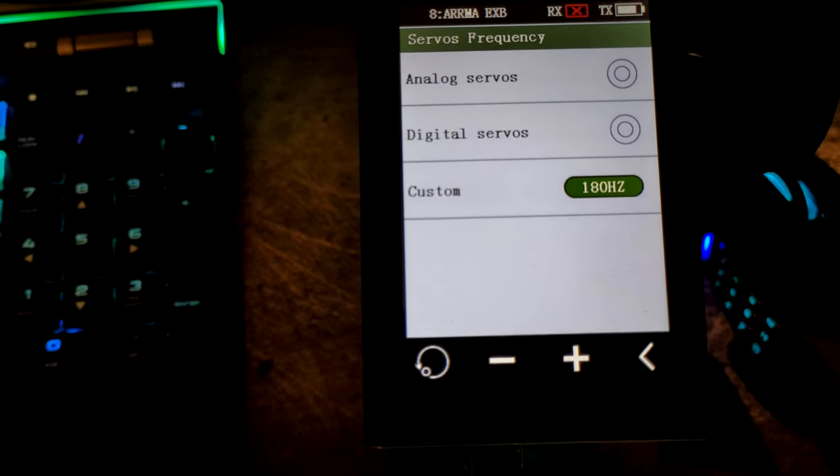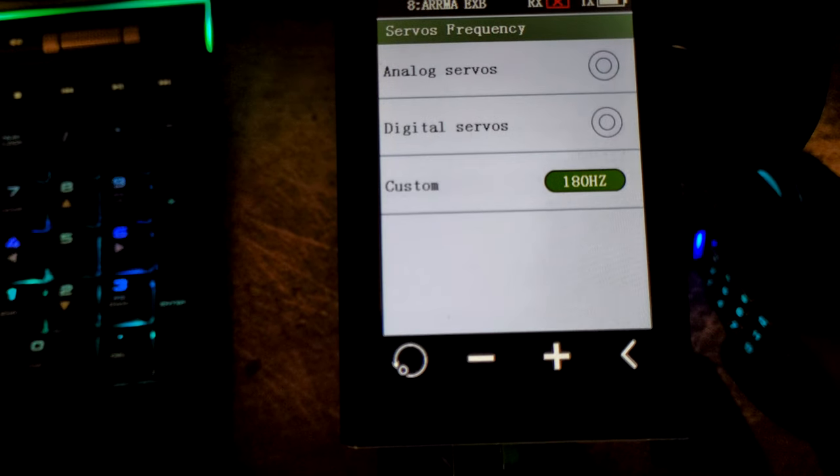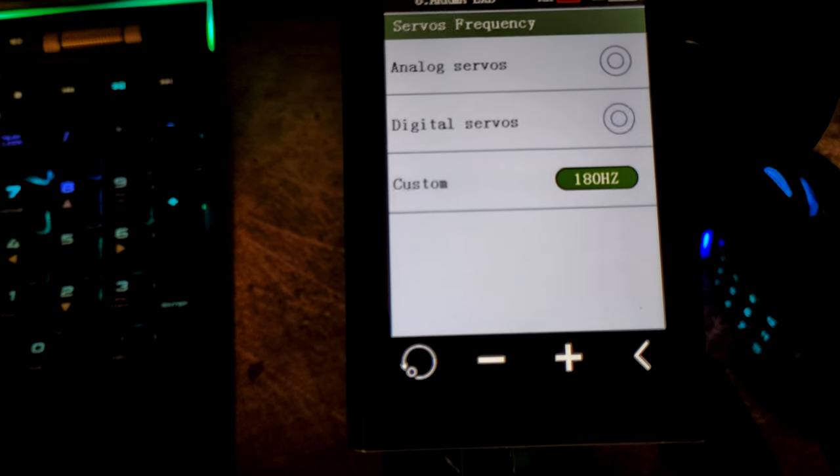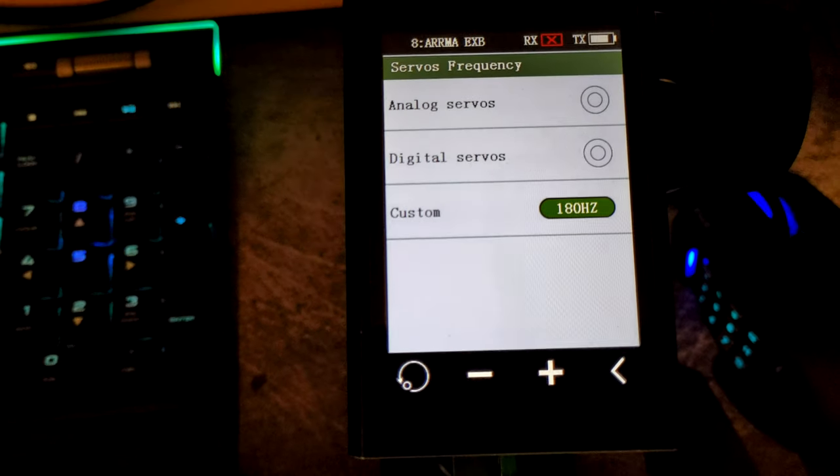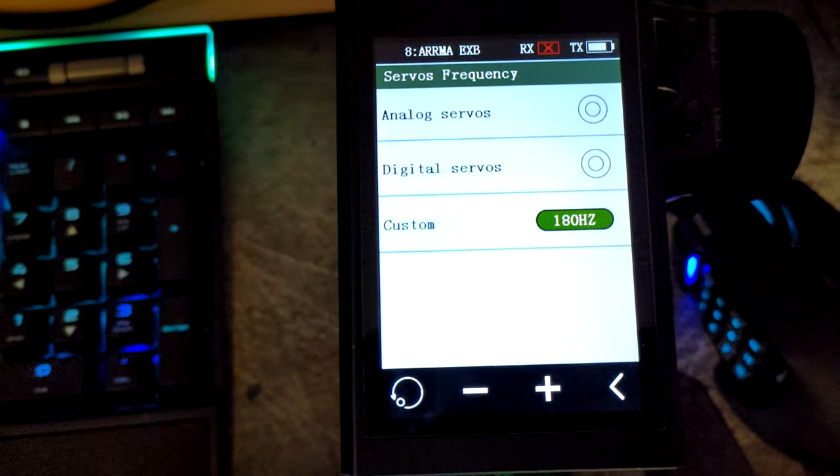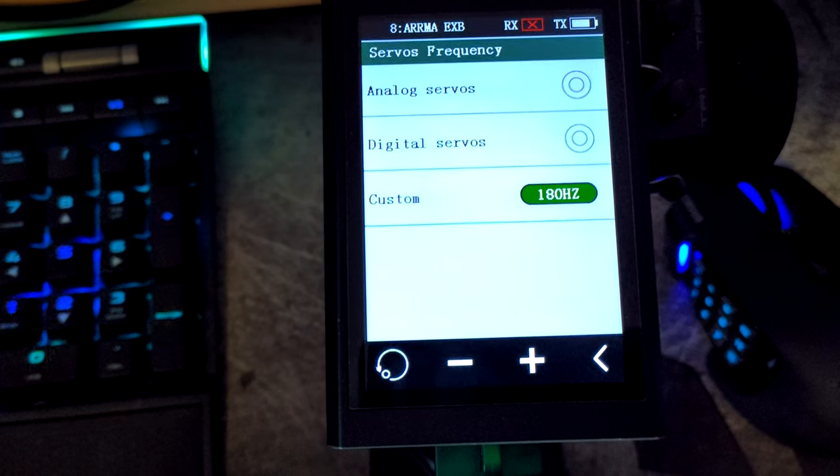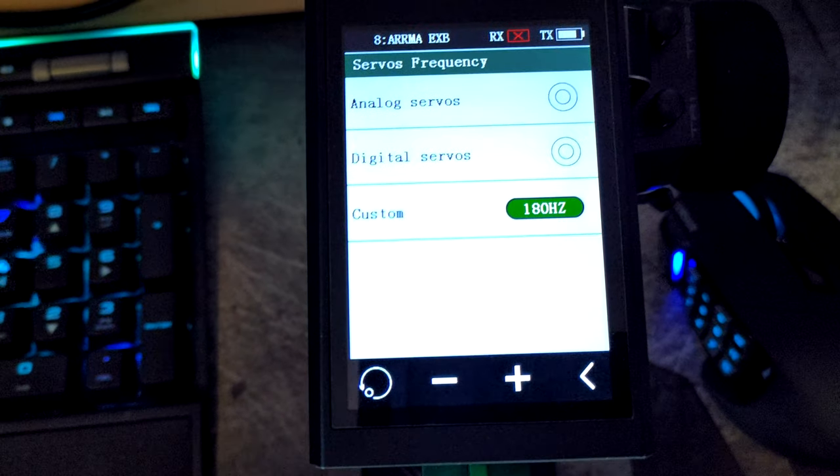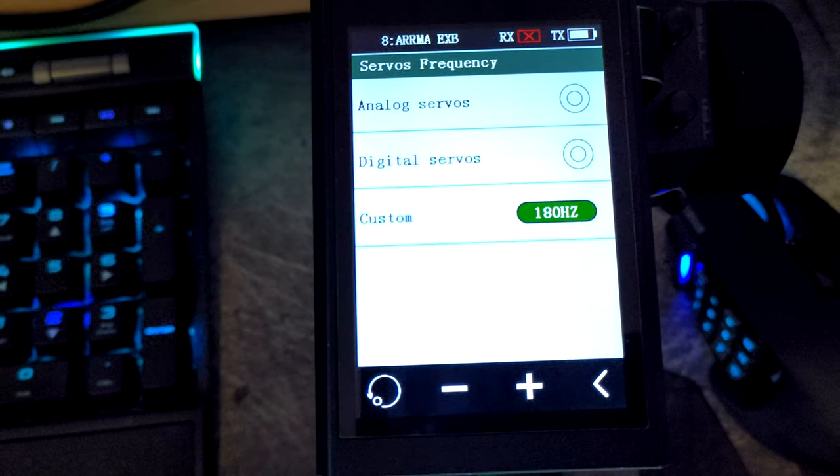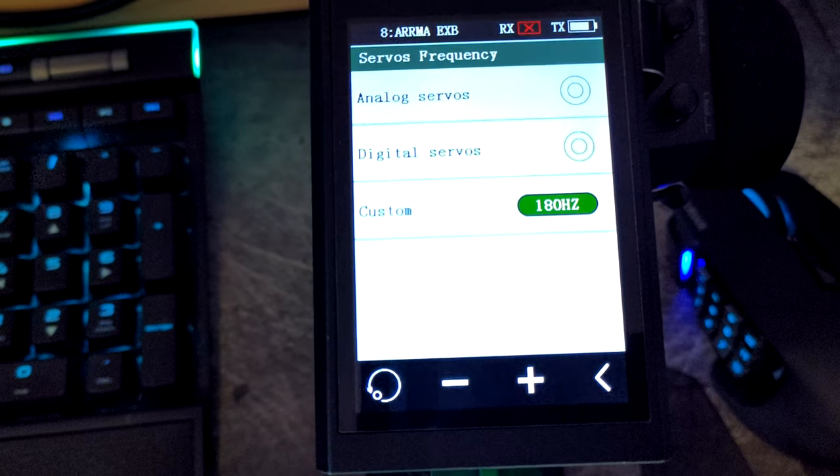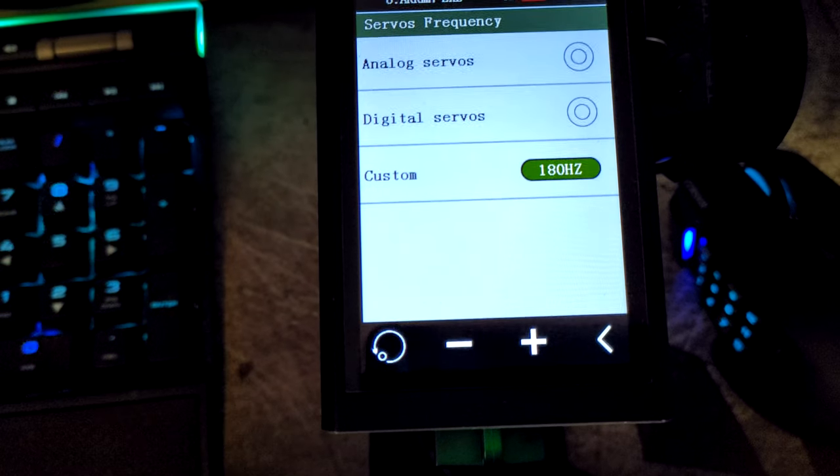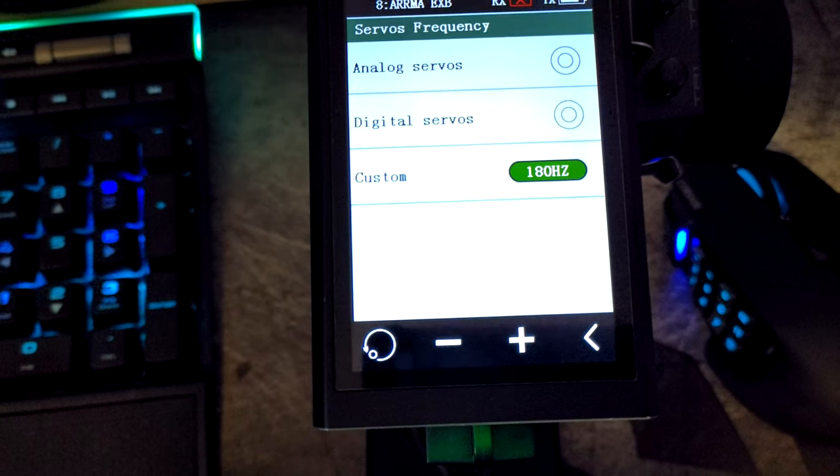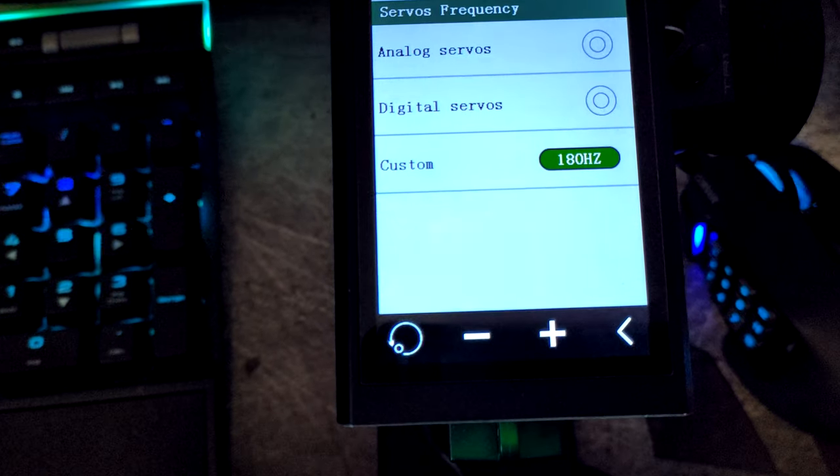As a rule, if you have it set on analog it'll work with pretty much anything. But if you want to fine tune it so you're getting the quickest response time, then select custom and just turn it up until they stop functioning, then back it back down.